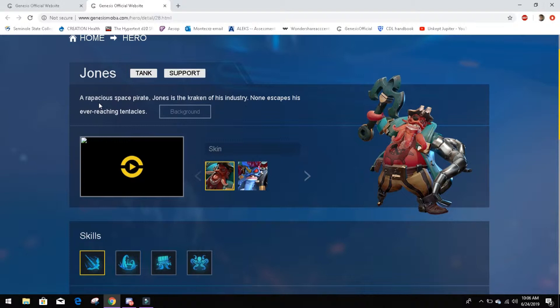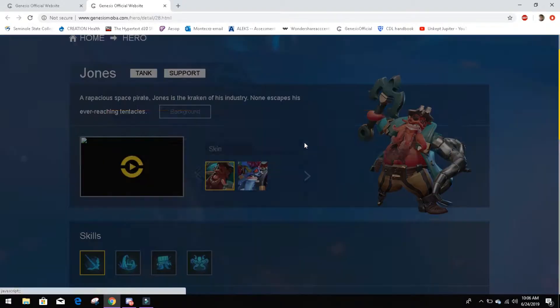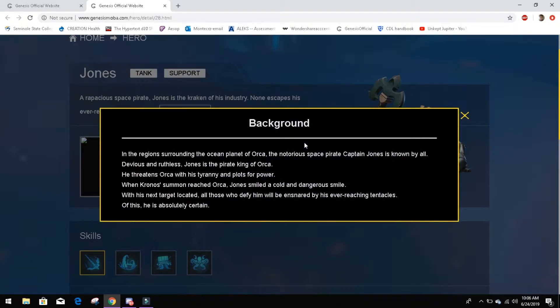It says here a rapacious space pirate. Oh my goodness, I couldn't even read. Jones is the Kraken of his industry. None escapes his ever-reaching tentacles. There's going to be a lot of jokes around this guy I'm foreseeing in the future.